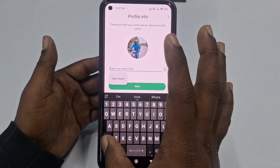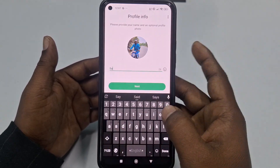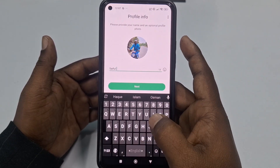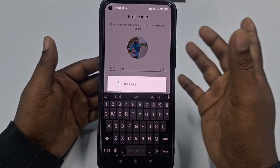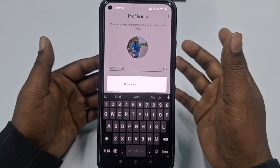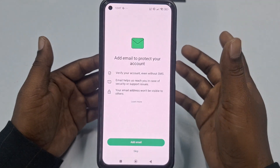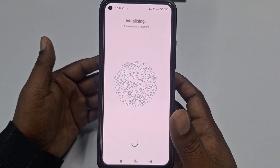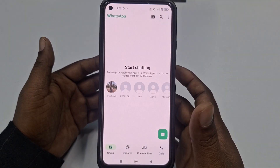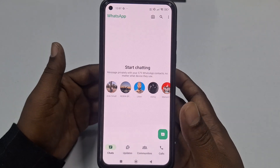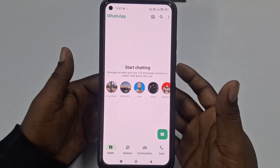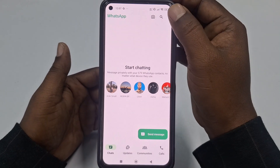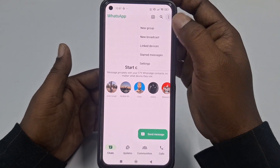Click 'Skip Store' and then enter your name here. I'll enter my name — Saiful Islam — and then click the 'Next' option, then click 'Skip.'